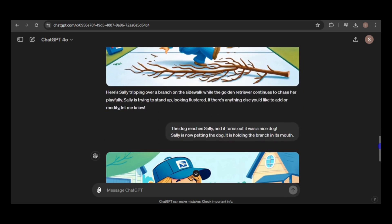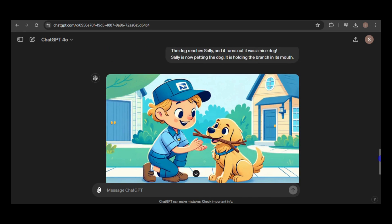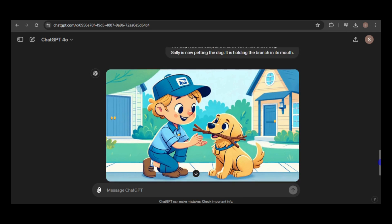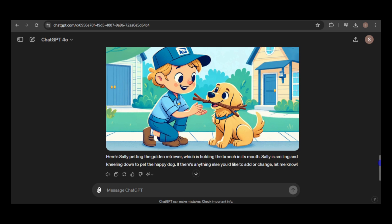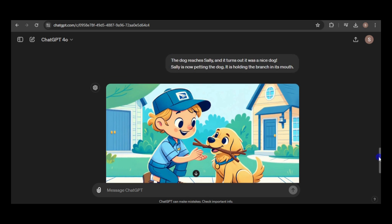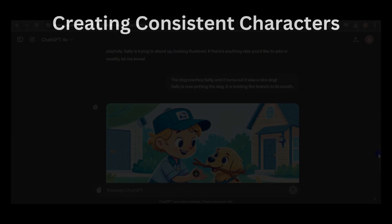Honestly, I doubted that simply using a name in the prompts would produce consistent characters, and it seems I was right. In the past, you needed to reference the seed number or generation ID of the desired image and include it in the prompts to achieve consistency. If you have any insights into what went wrong, please share your thoughts in the comments.